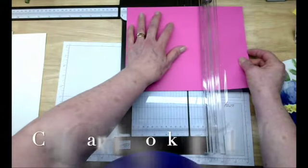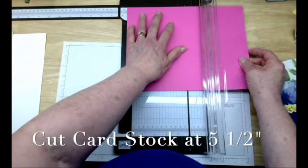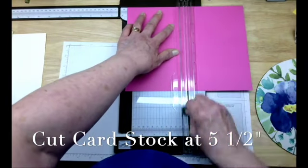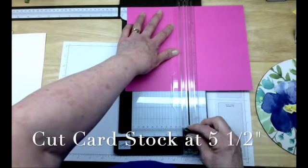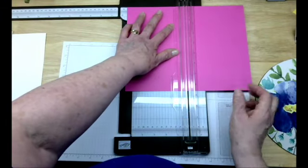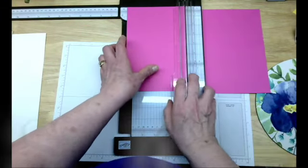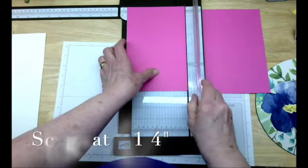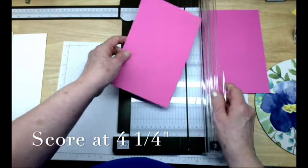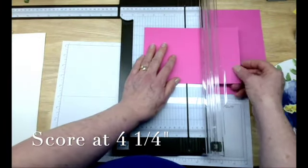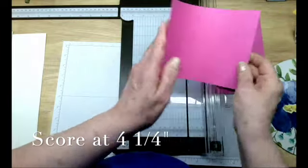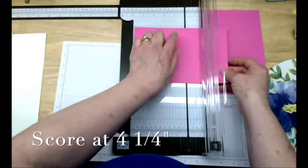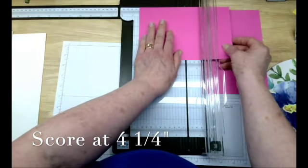So line it up on your trimmer and get your five and a half. And when I cut, I go ahead and leave my cut blade at the bottom because the next thing I'm going to do is score. And I don't want to accidentally grab that cutter blade. So for my basic card, I want to score it at four and a quarter.